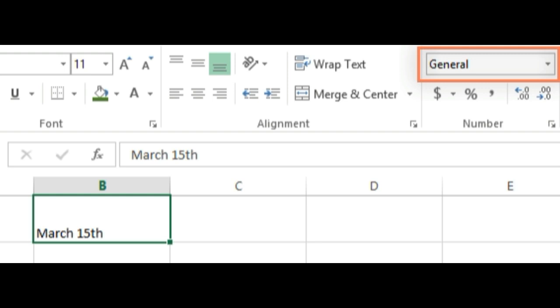On the other hand, if we type March 15th without the TH, the spreadsheet will recognize it as a date. Because it doesn't include a year, the spreadsheet will automatically add the current year, so the date will have all of the necessary information.